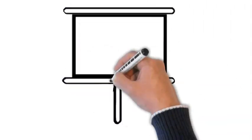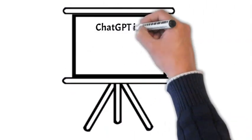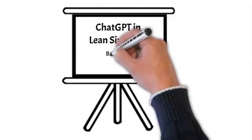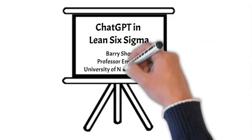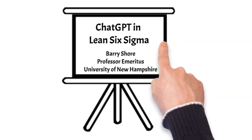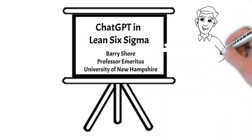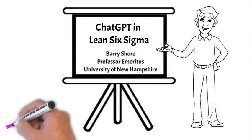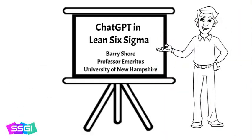Hello, I'm Barry Shore, Professor Emeritus at the University of New Hampshire and Head of Content Development here at SSGI.